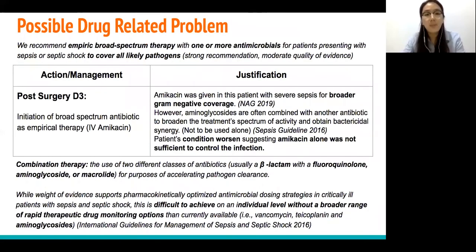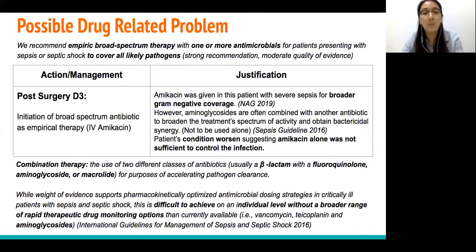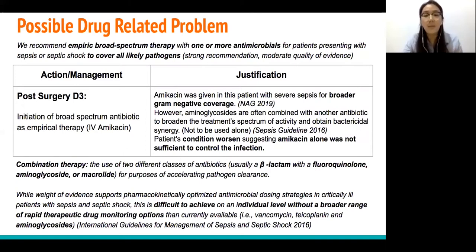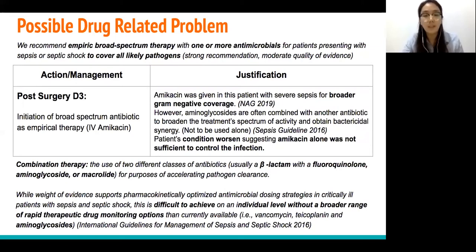Regarding possible drug-related problems: empiric broad-spectrum therapy is known to require one or more antimicrobials to cover all likely pathogens. However, on post-surgery day 3, only amikacin was given to this patient for broader gram-negative coverage. We know that aminoglycosides alone are difficult to achieve adequate coverage on an individual level without a broader range of therapeutic drug monitoring options.